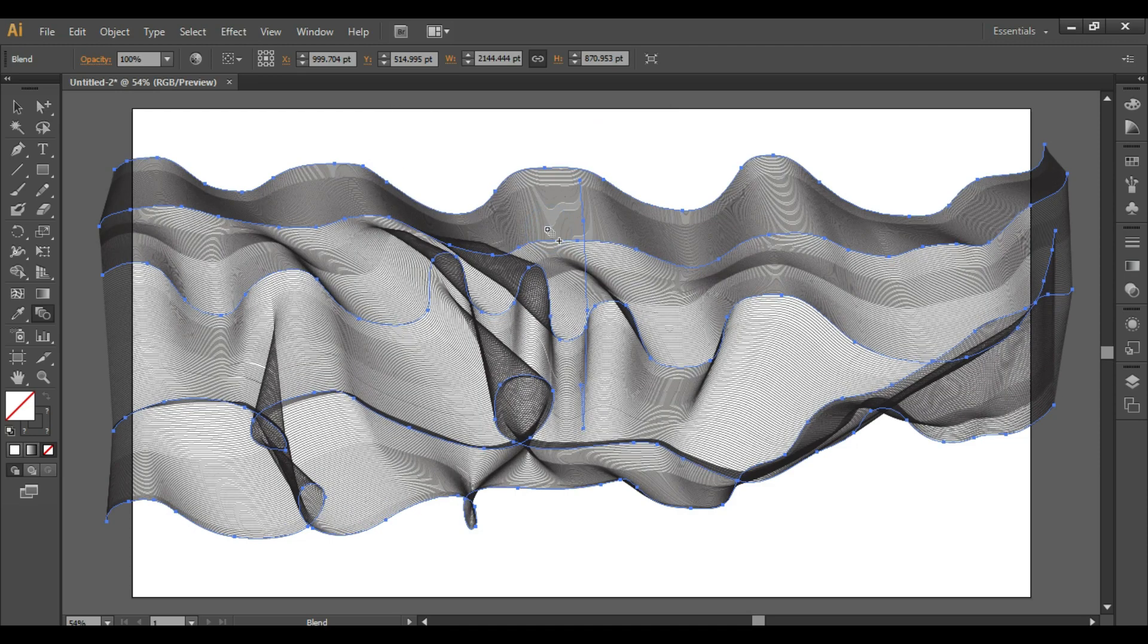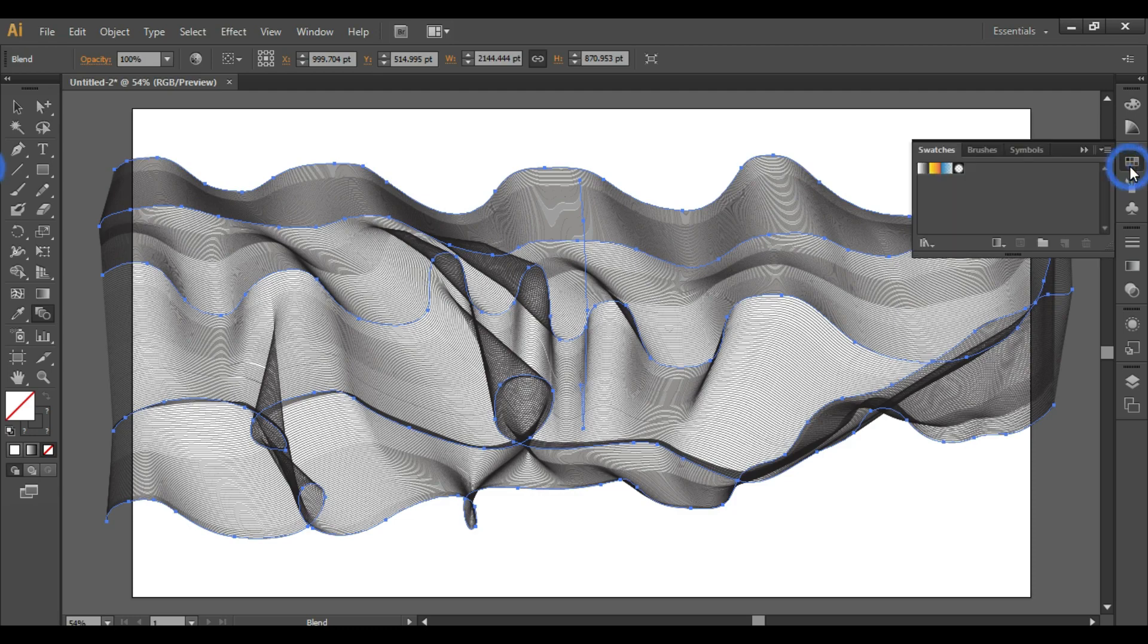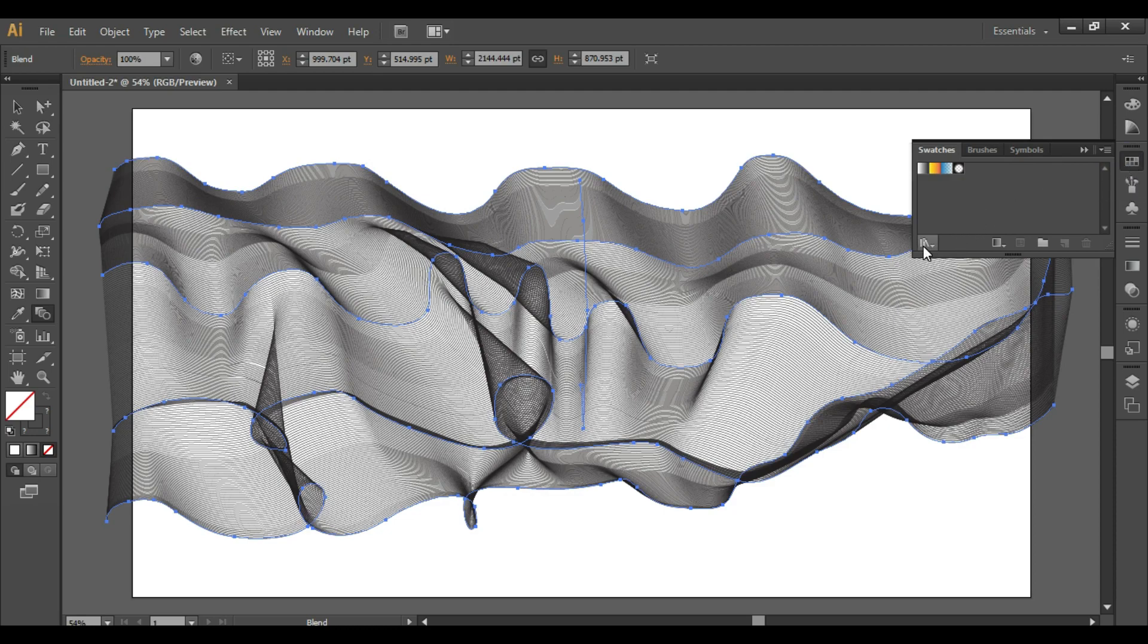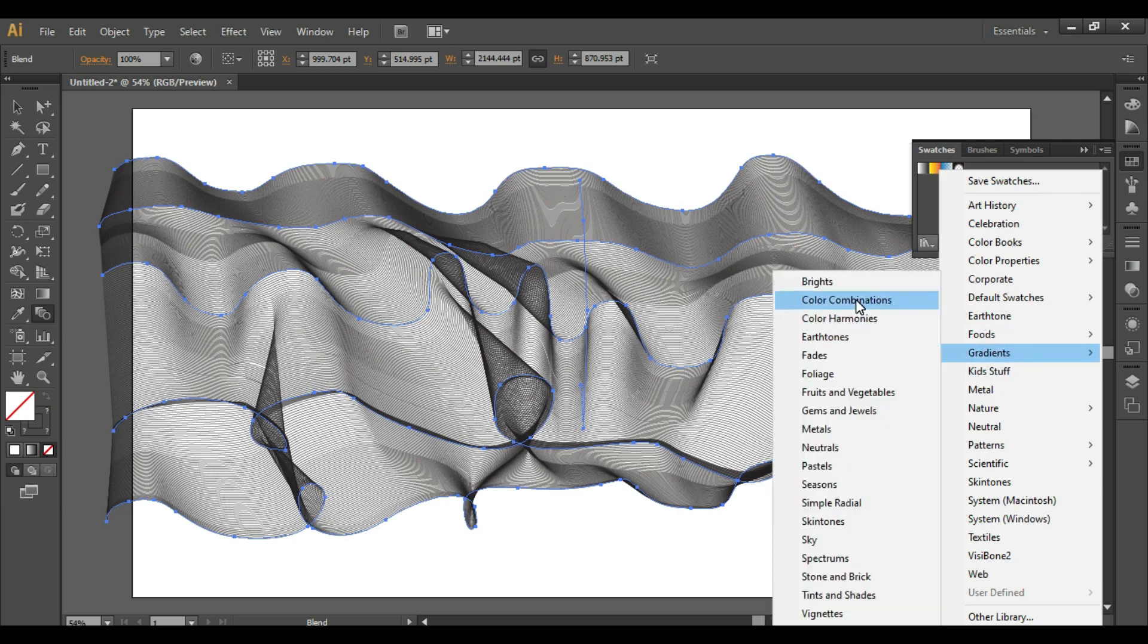So this is the effect we have got. Next, go to Swatches, open Library, go to Gradients, Color Combinations. Here you will find some gradients, or you can take your custom gradient also.